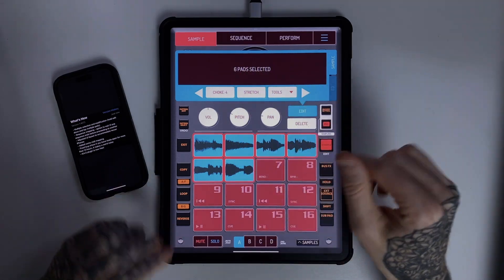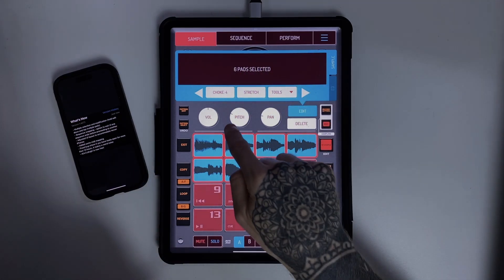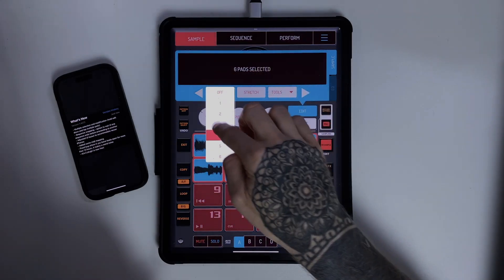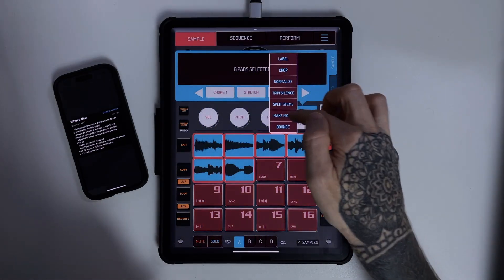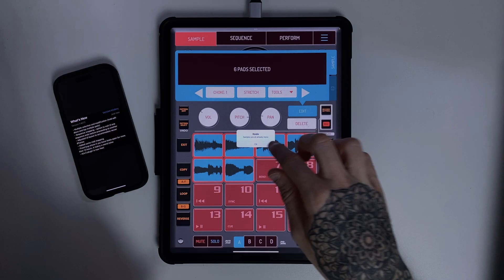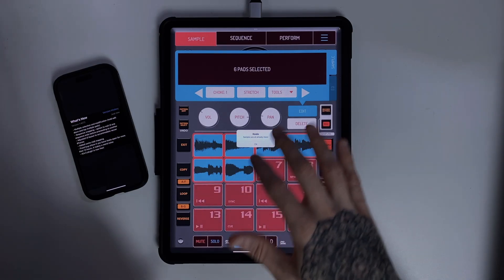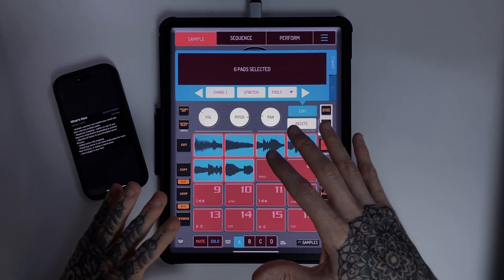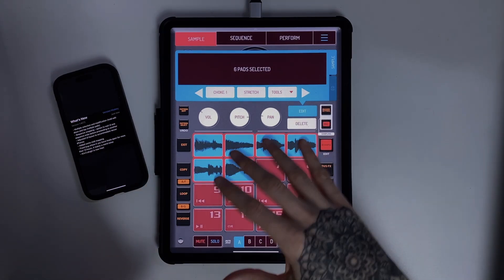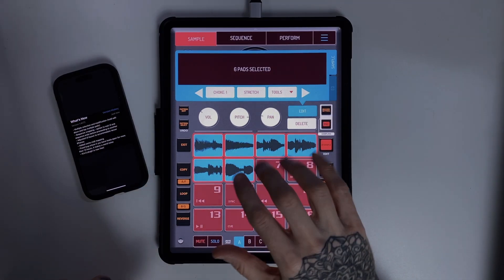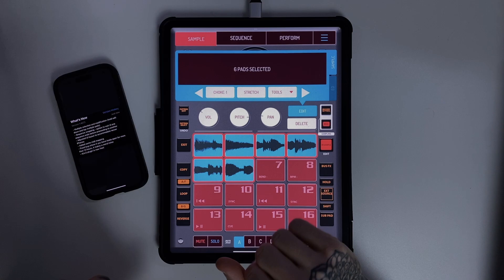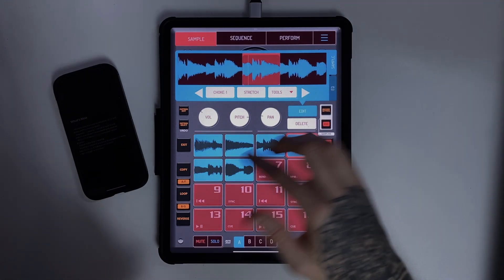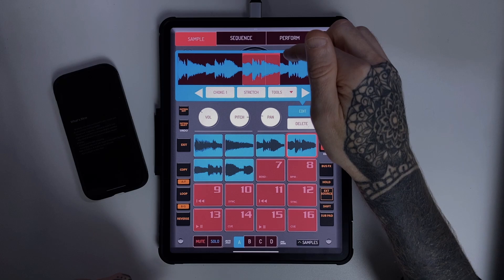Now what we can do is hold down Edit, and you'll notice the pads start to flash. You can select all of them — it even tells you how many you've selected, which is really cool. Now when you play around with the pitch or volume, apply choke groups, bounce, make mono, whatever it is, it does it to all the samples at exactly the same time. A real game changer for workflow and speed.